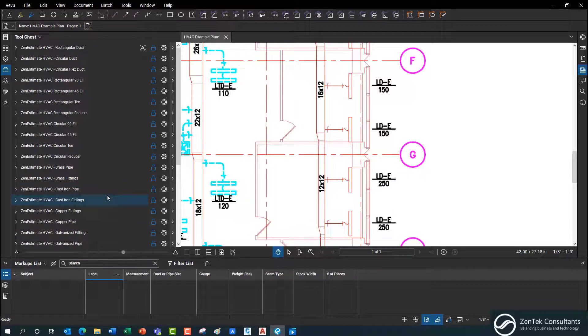The setup is really simple. With the QTO profile, we're really focusing on manufacturing — how many pieces you need, what size pieces, what the weight is, what gauge, and so on.